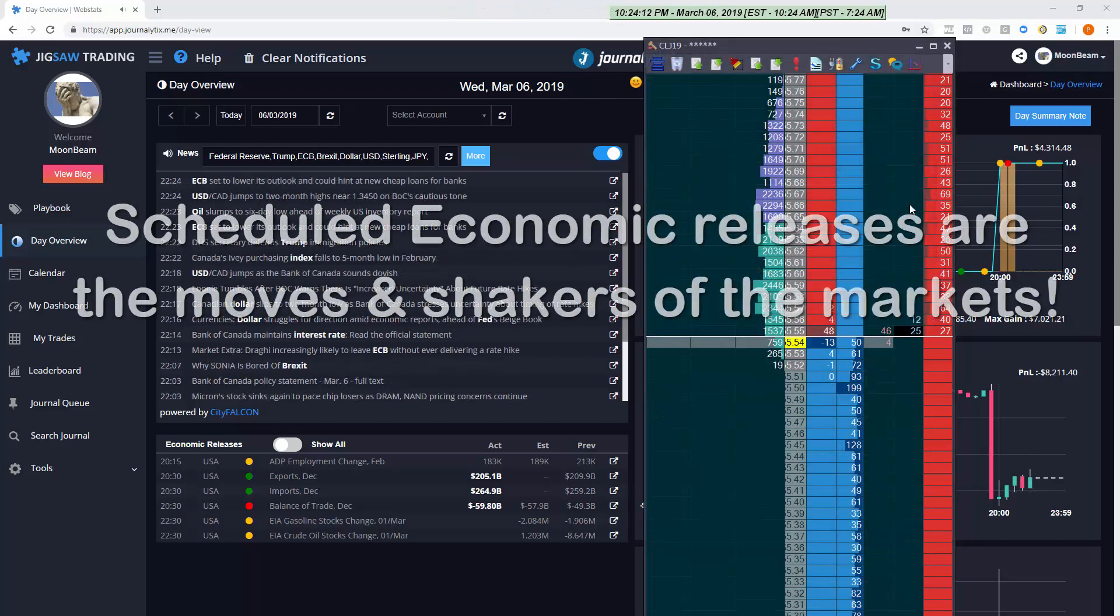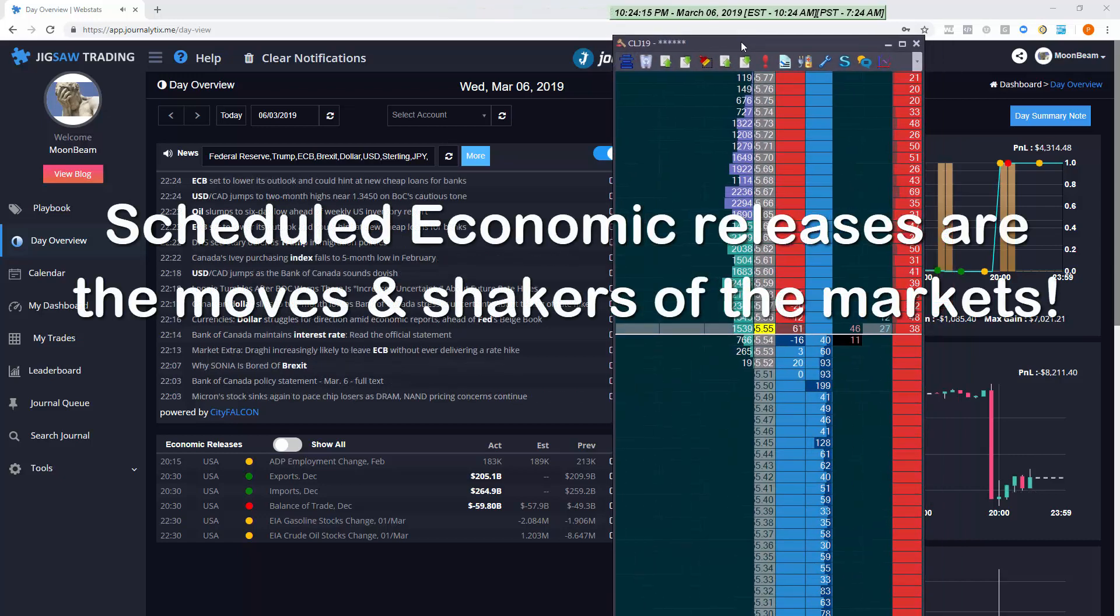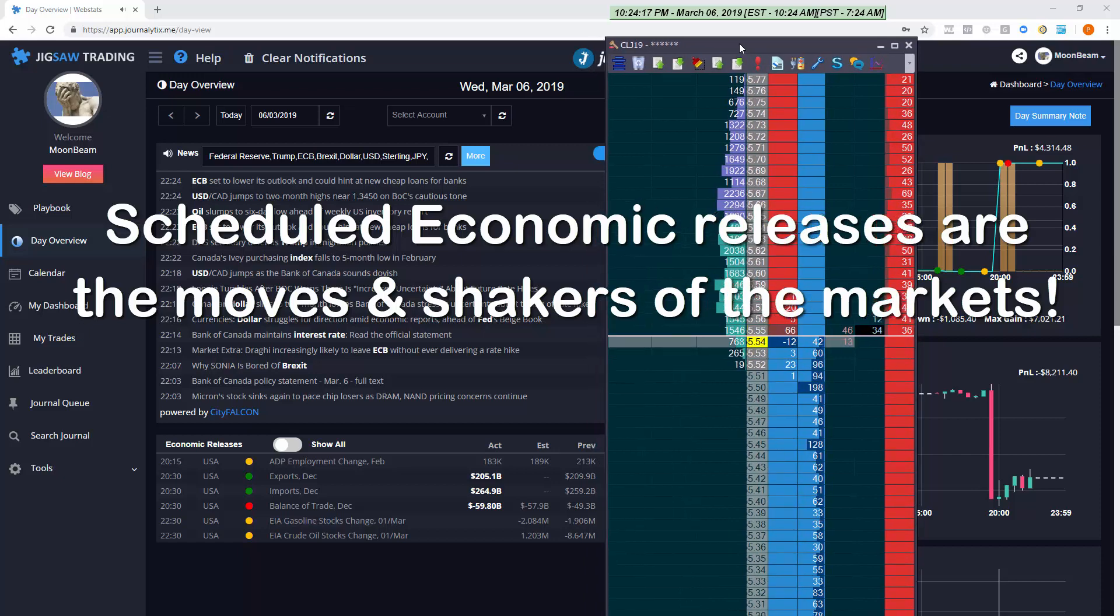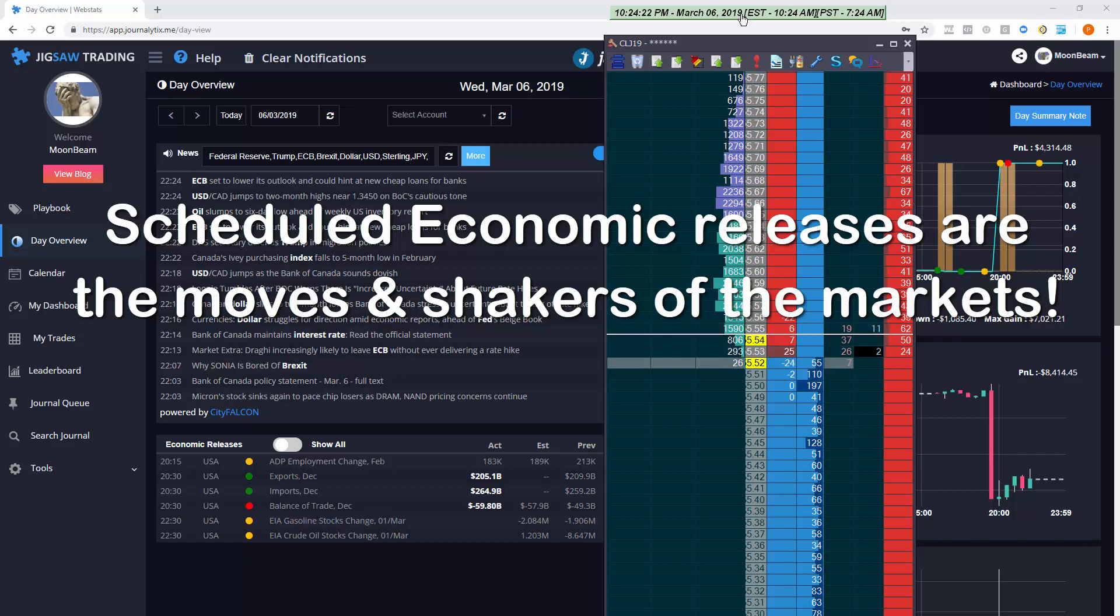Then the scheduled news. Economic announcements that have the potential to move the market like unemployment numbers, new home sales, car sales, things like that. All events where surprises can hit the market hard.